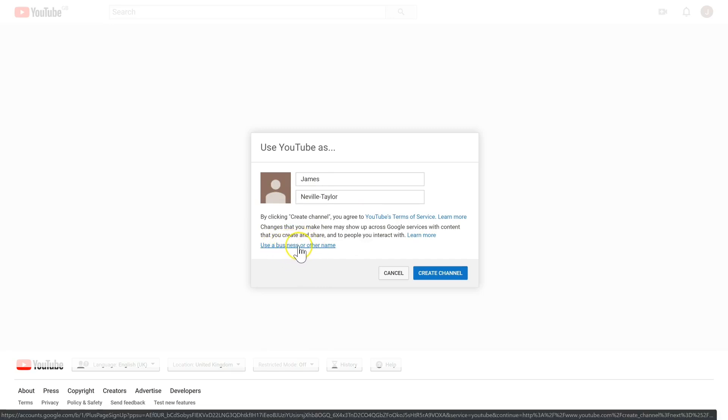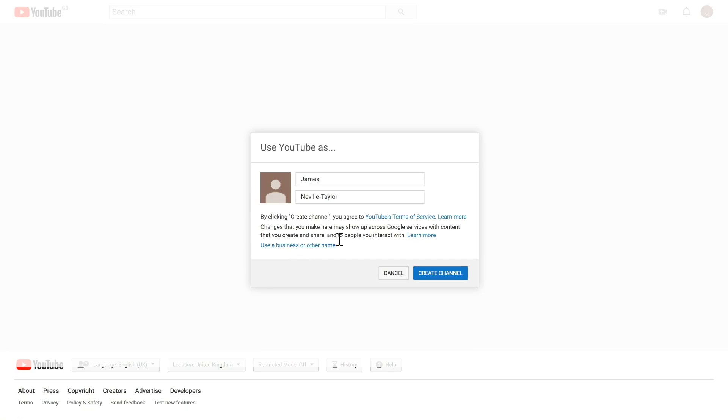If you want to use a business or another name, you can click here, and that allows you to use a business name but also allows you to have multiple managers or multiple owners for your YouTube account. This is really useful if you want to collaborate with people, if you have a team that does the search engine optimization and another team that does the uploading and so on and so forth. With a personal account, you have to manage it all on your own.